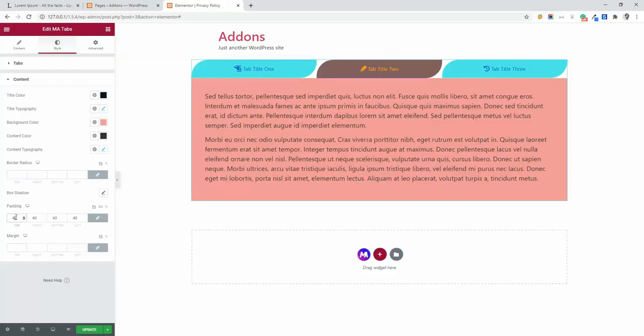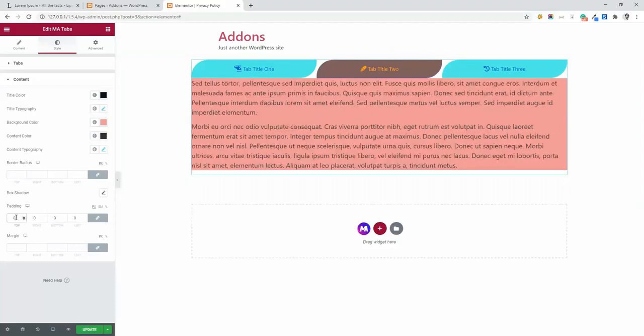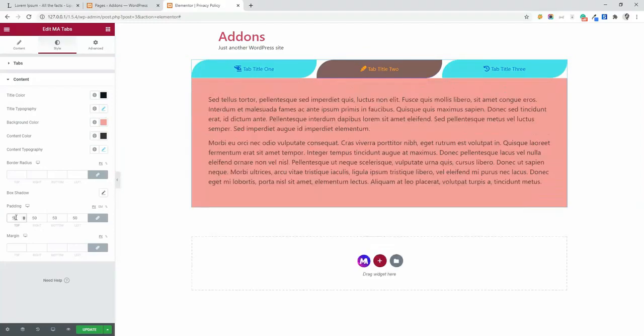And here you can see the padding. You can change the padding. By default it's 40 pixel. You can increase it or decrease it on your needs. And that's all about tabs element by master addons.